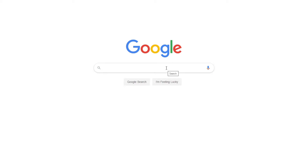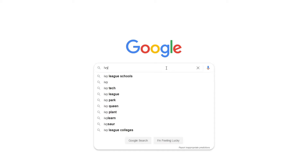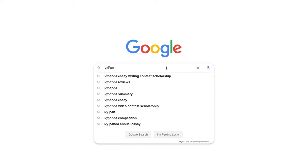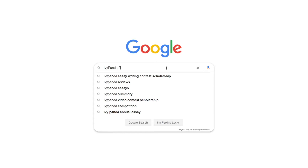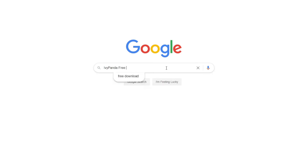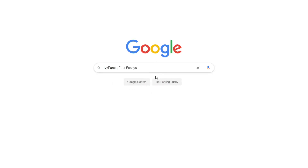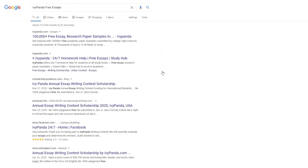This essay example, as well as thousands of others, is available in text format on our website for free and without registration. Simply Google Ivy Panda Free Essays.